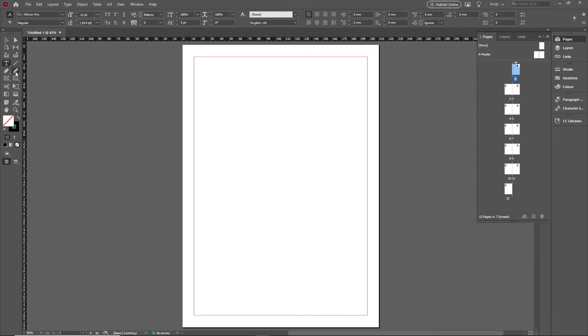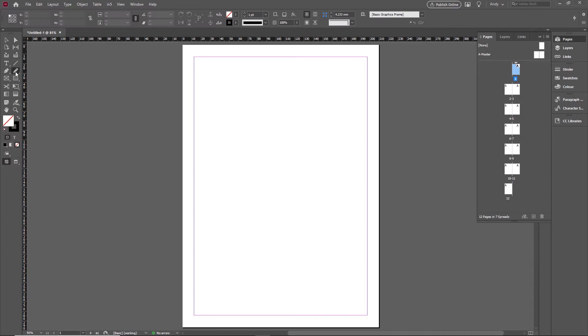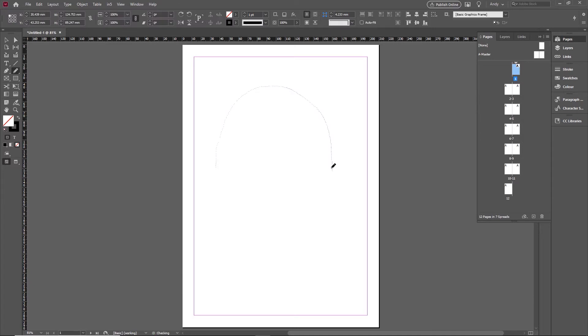With the pencil tool, when you click on it, if you draw on the page here you might see at first that the line you get there is a little bit jittery and a little bit jerky. It's not a very smooth line.